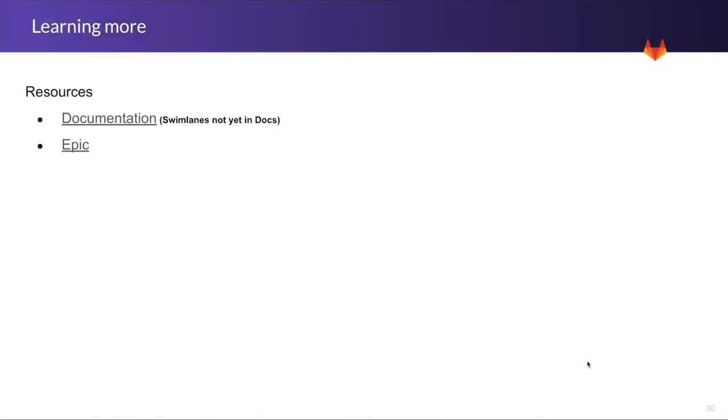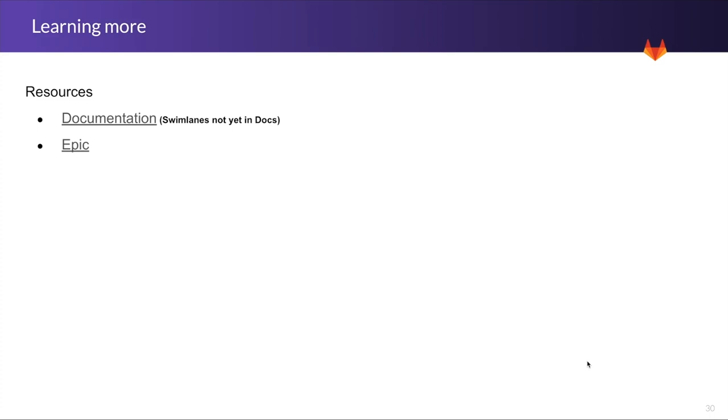There's not direct documentation on Swimlanes in Docs yet, that is coming very soon. There's still documentation on Epics, and this resource here around the Epic is you can go view the Epic for Swimlanes and see what kind of progress is going to be continually made in the future with Swimlanes, and what's been released right now, and add any kind of feedback you may have on the current state of Swimlanes. We'd love to hear that feedback and know what you'd like to see in GitLab as we continually work on the MVCs for Swimlanes.